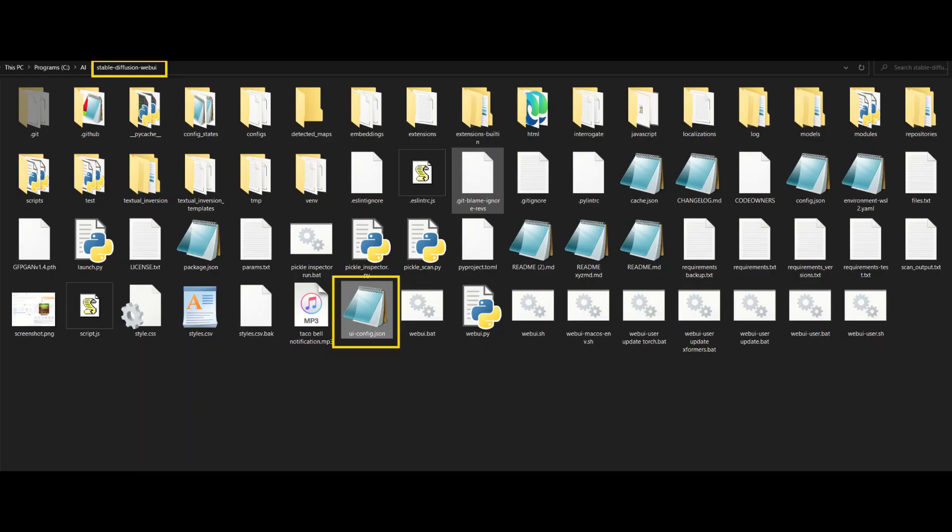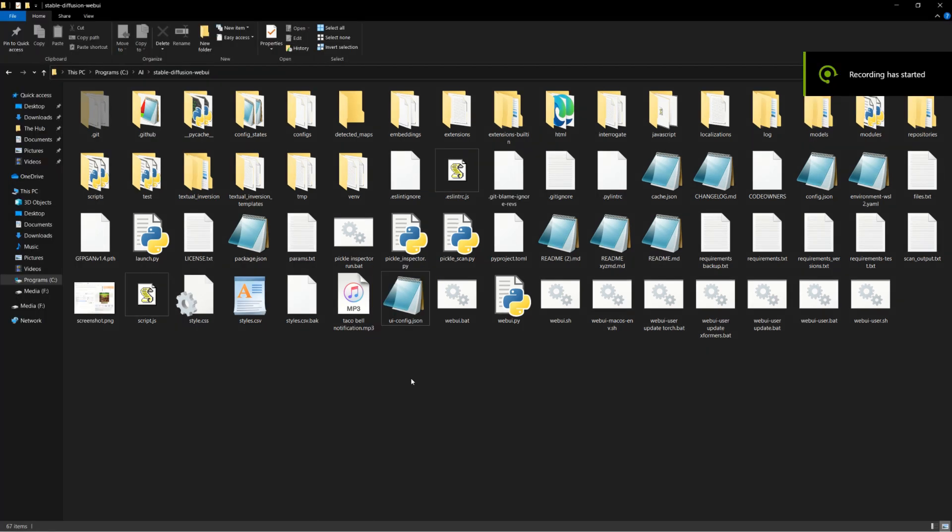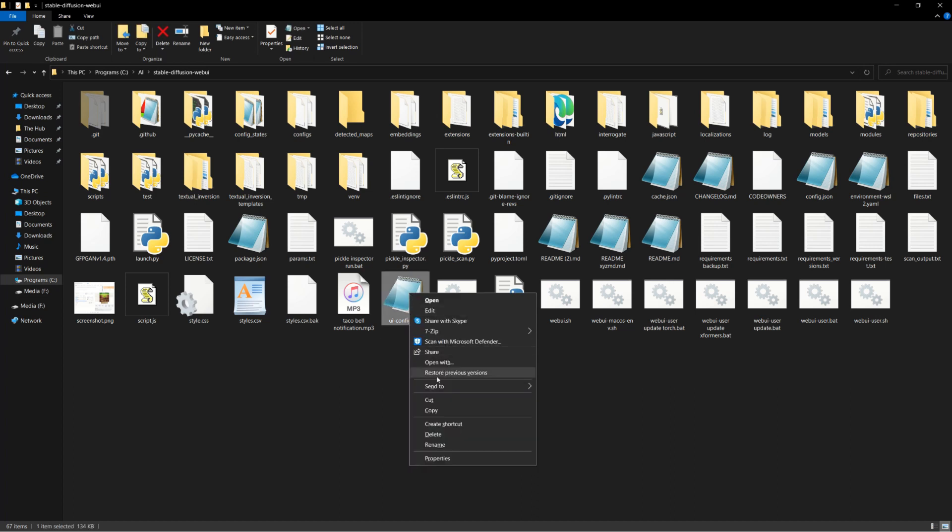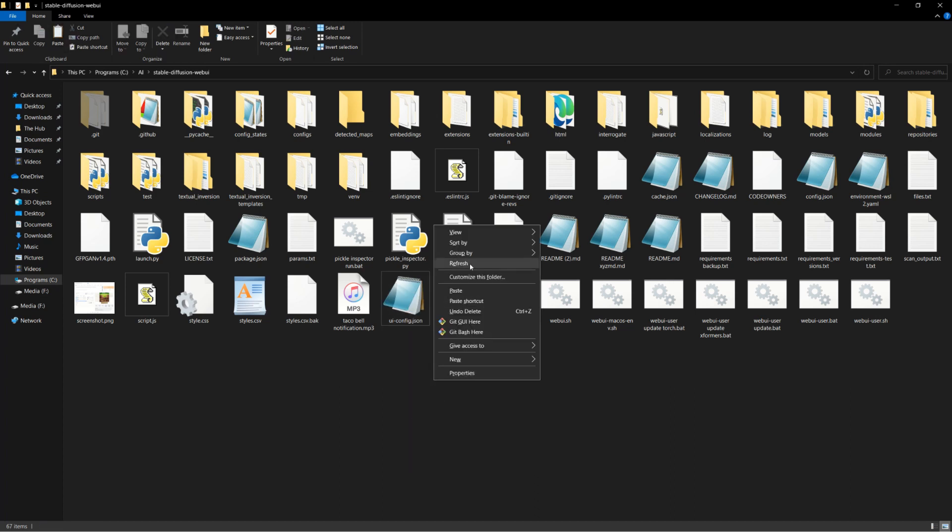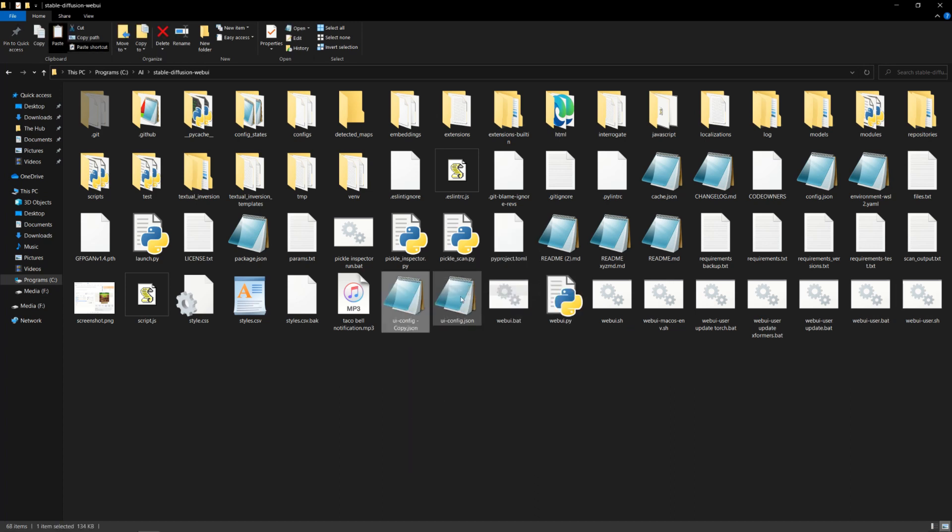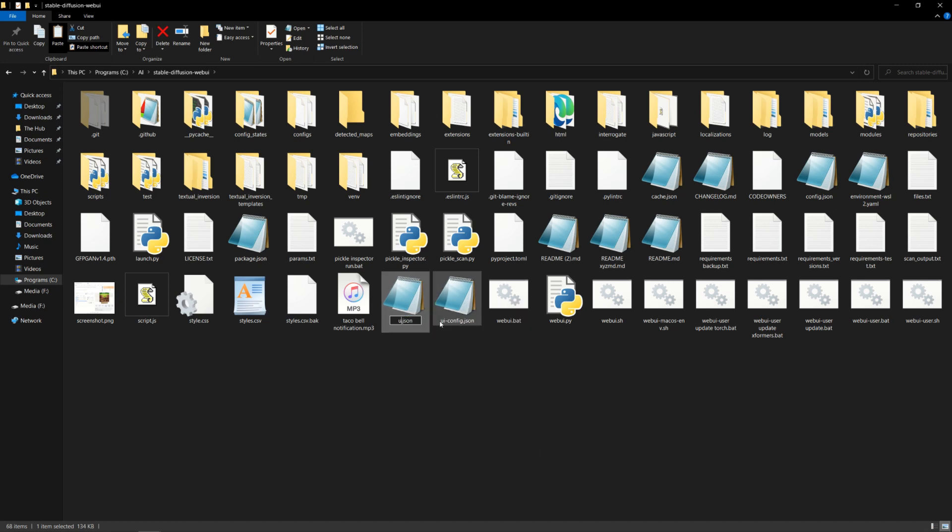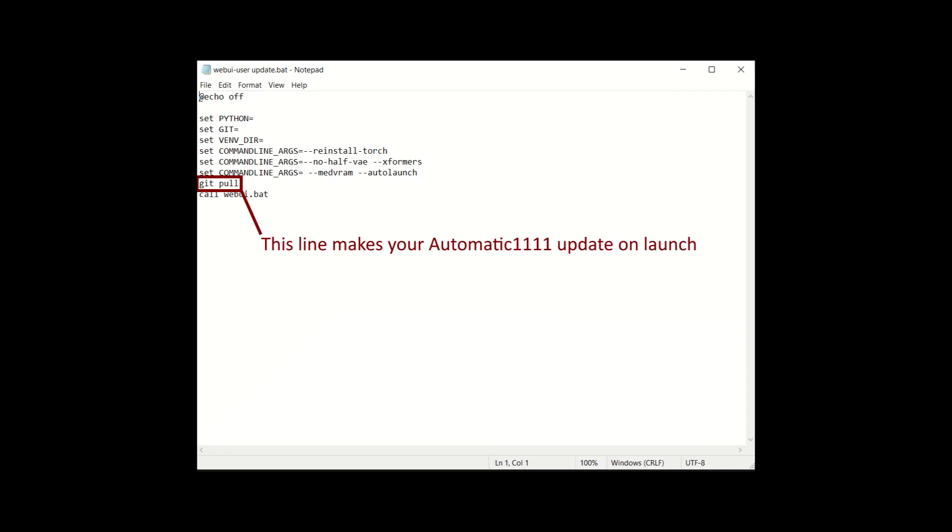You can find this ui-config.json file in your Automatic 1111 base directory. Before you make any changes, we need to be responsible modders and backup the config file before messing with it. If you break your version and don't have a backup, that's on you. I also recommend making a copy of your modified version in case it gets overwritten when you update Automatic 1111. This is especially true if you have your batch file set up to update each time you launch it.